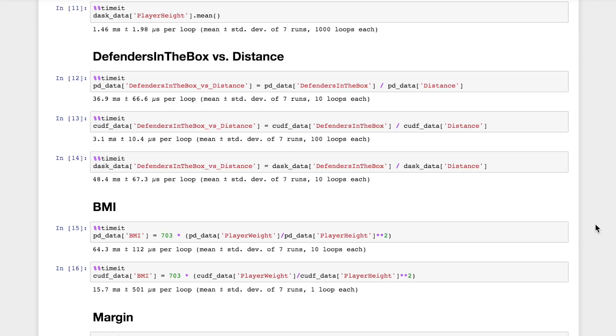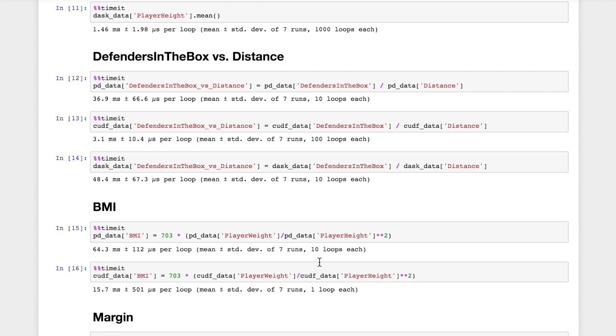Something interesting that we do with tabular datasets is we construct new features based on what we have already. Taking this feature that we just derived from the public Kaggle notebooks, I think this one was from the user CPMP, we're going to look at constructing a new feature, which is defenders in the box compared to the distance that we gain. And now we're going to look at the speedup we achieved roughly 12x in this case by using the CUDF RAPIDS dataframe compared to Pandas.